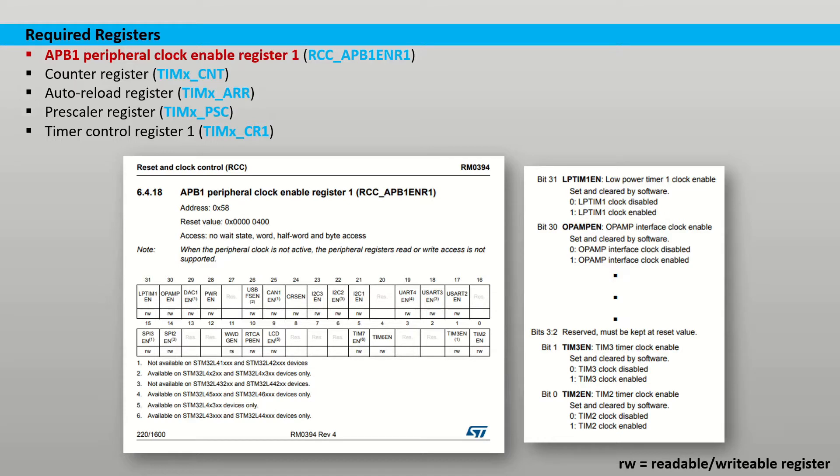Each STM microcontroller has multiple timers that can be used. In this tutorial we are interested in general purpose timers and since I'm using the STM32L432KC I have three at my disposal so I'm going to go with timer 2.